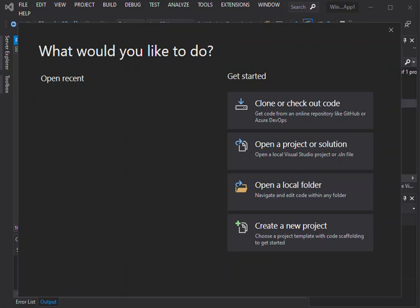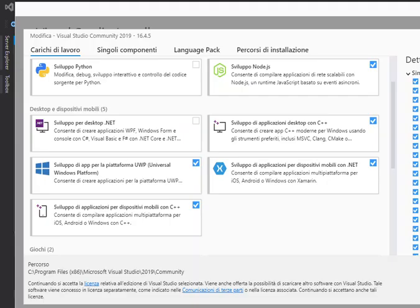Before we get started, we'll be using Visual Studio 2019. You have to open Visual Studio installer, which I've got right now, and you've got to make sure that mobile application development with C++ is enabled.